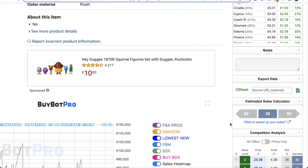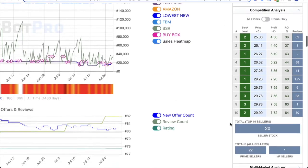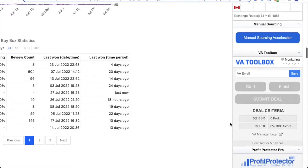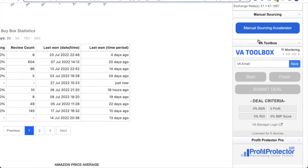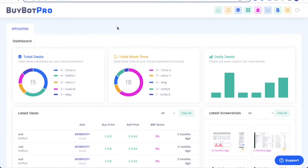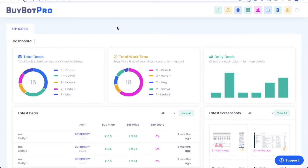Coming on next, I want to talk about the VA toolbox. So if I just scroll down a little bit, you'll see here there is a box that says VA toolbox. If you click on VA manager login, it will open up a new tab for you. Now, if you as the manager are going to be managing VAs, you will set up a separate login for the VA toolbox, which needs to be different to your BuyBot Pro login so that only you can access this. This is an amazing feature within BuyBot Pro.